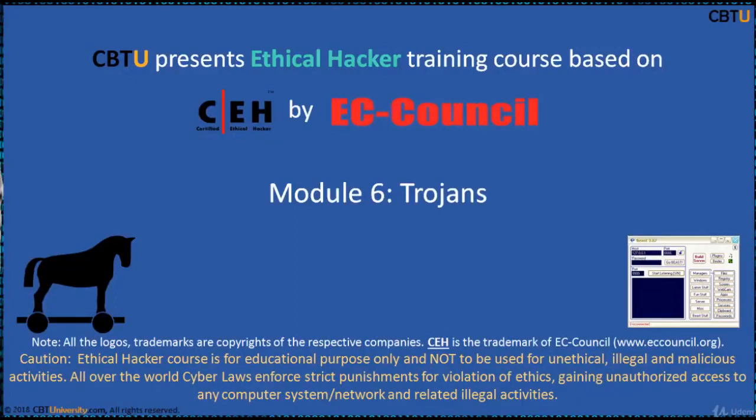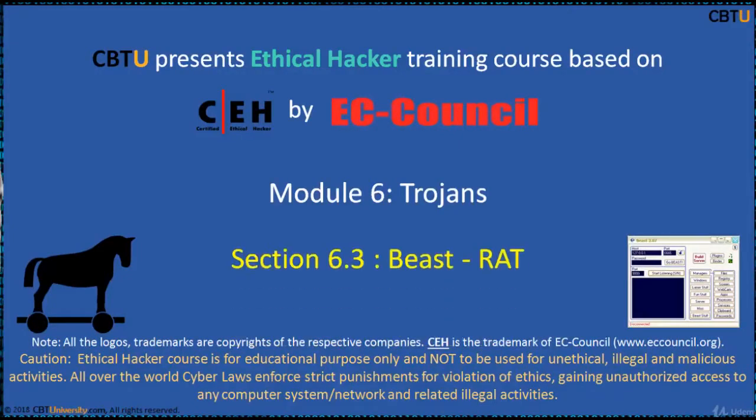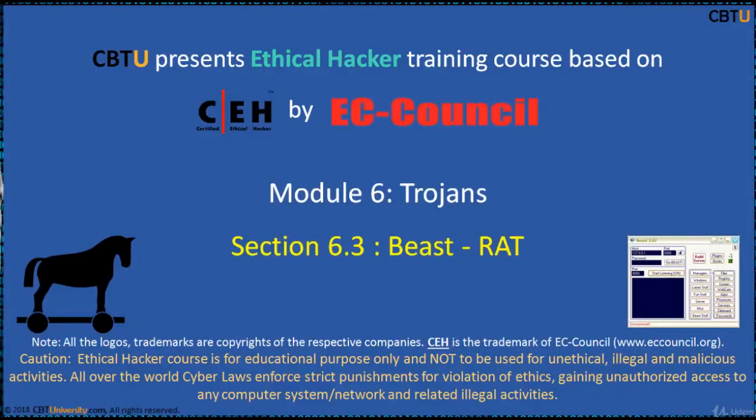Hello, I am Sri from CBTU. Welcome to the Ethical Hacker Training Course based on CEH Certification Program by EC Council. Module: Trojans. Section: Beast Remote Administration Tool.